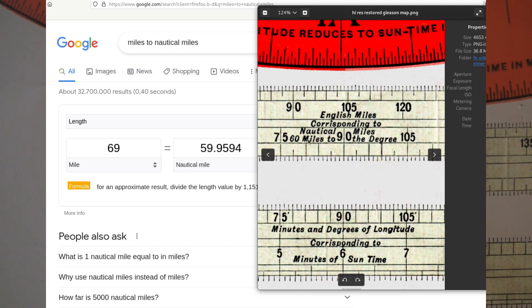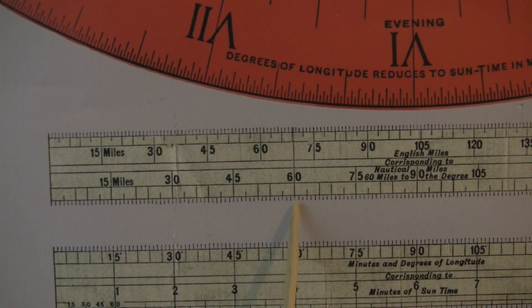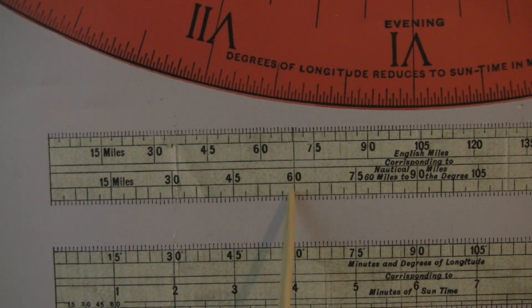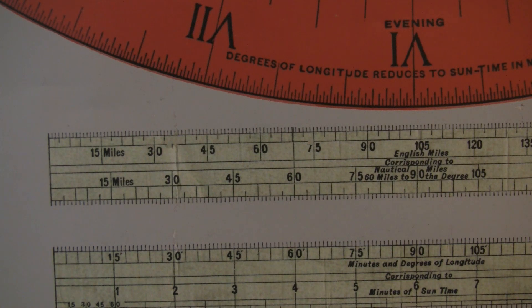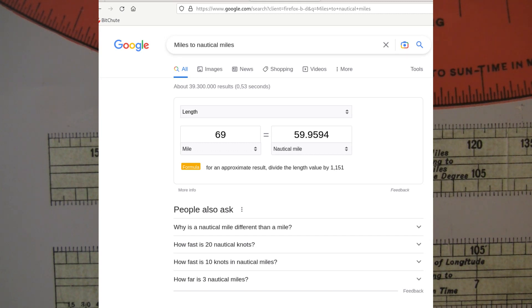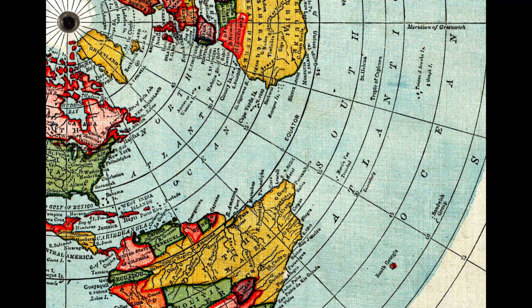This is the scale on the Gleason's map — English miles corresponding to nautical miles — and 60 miles to the degree. 69 statute miles is approximately 60 nautical miles. This is the scale on the longitude line. The longitude line is divided in 15-degree latitude intervals, so you can use 69 miles or 59.9594 nautical miles — it's up to you.